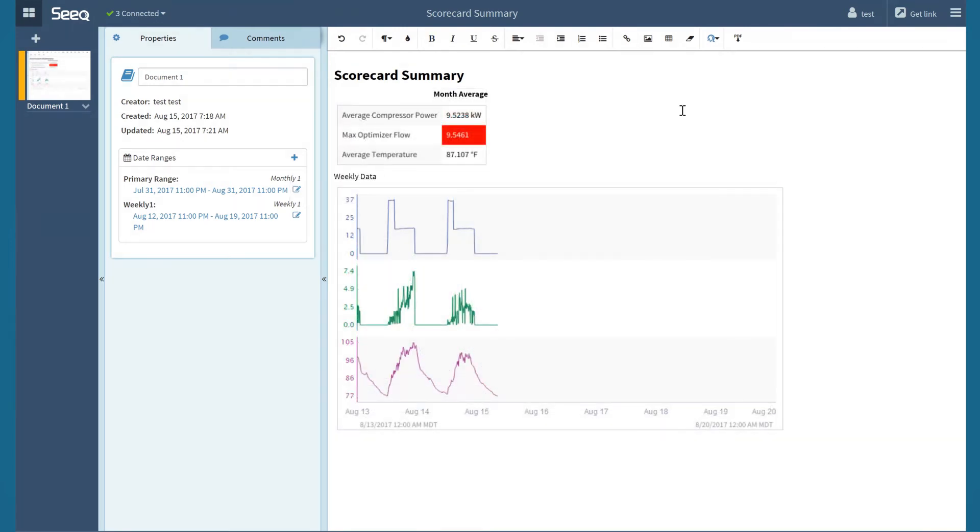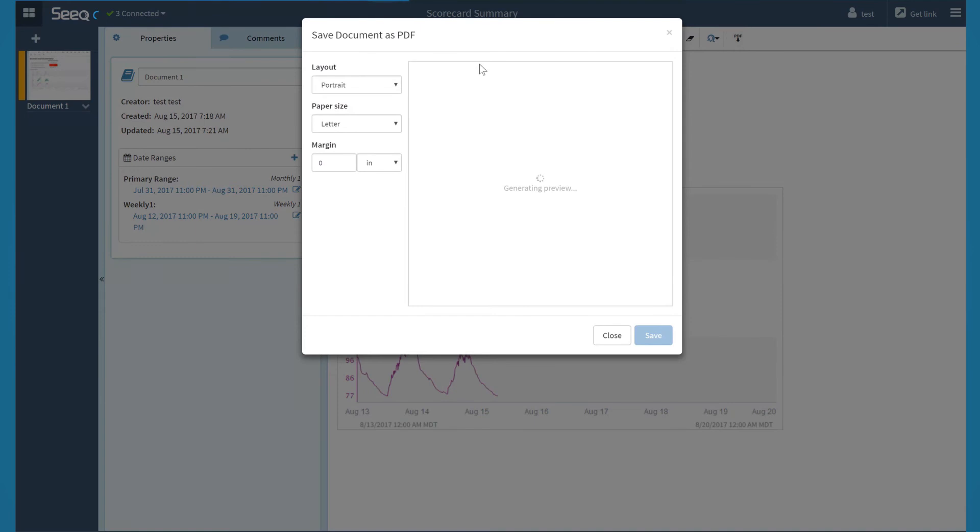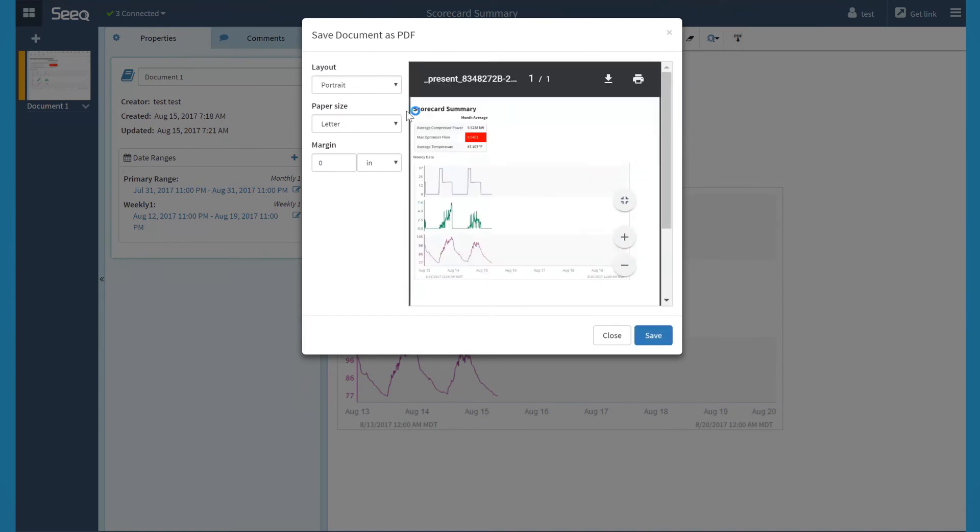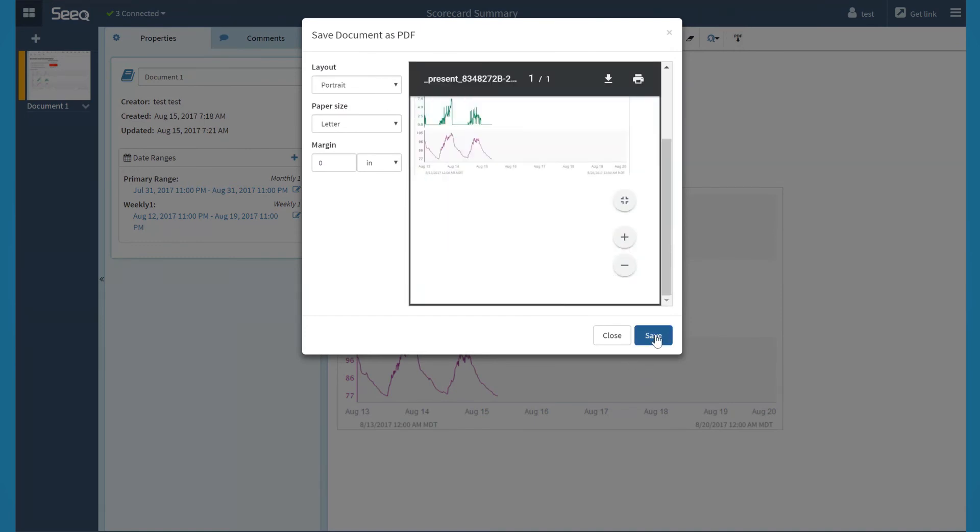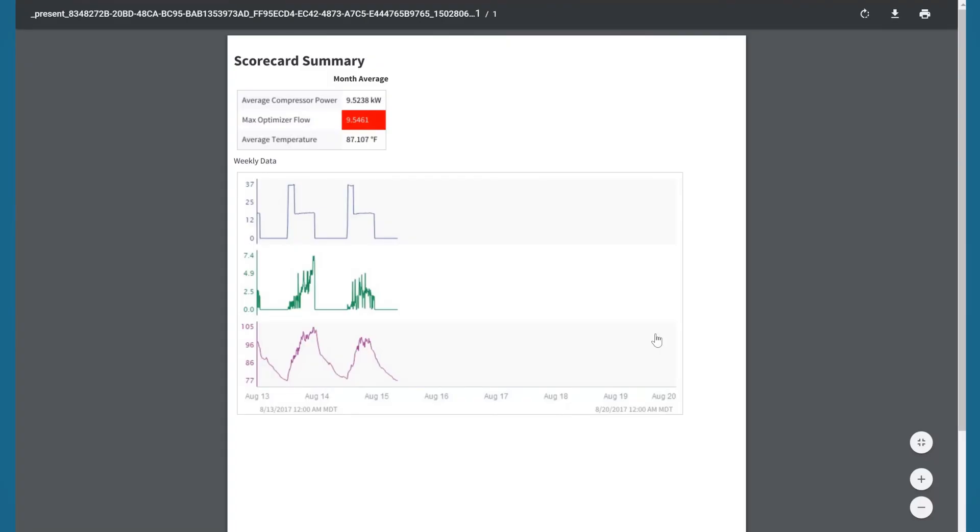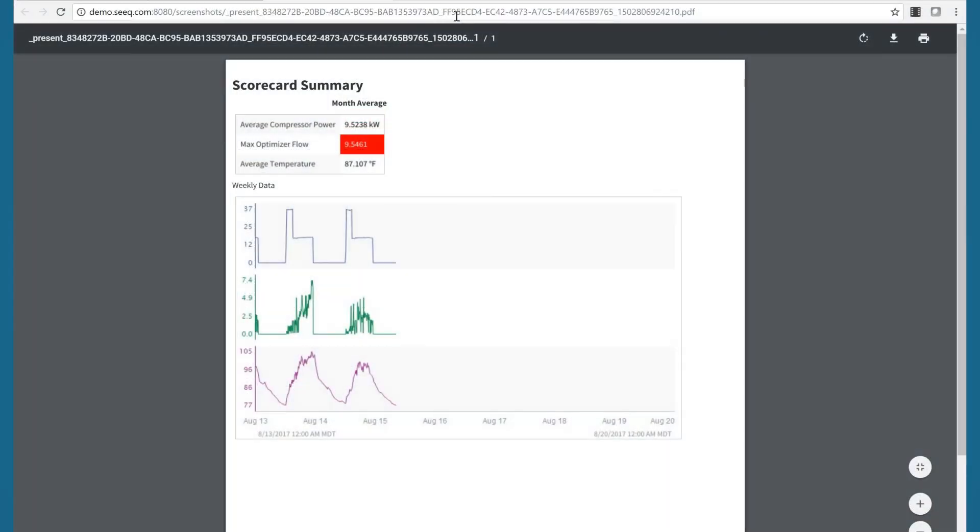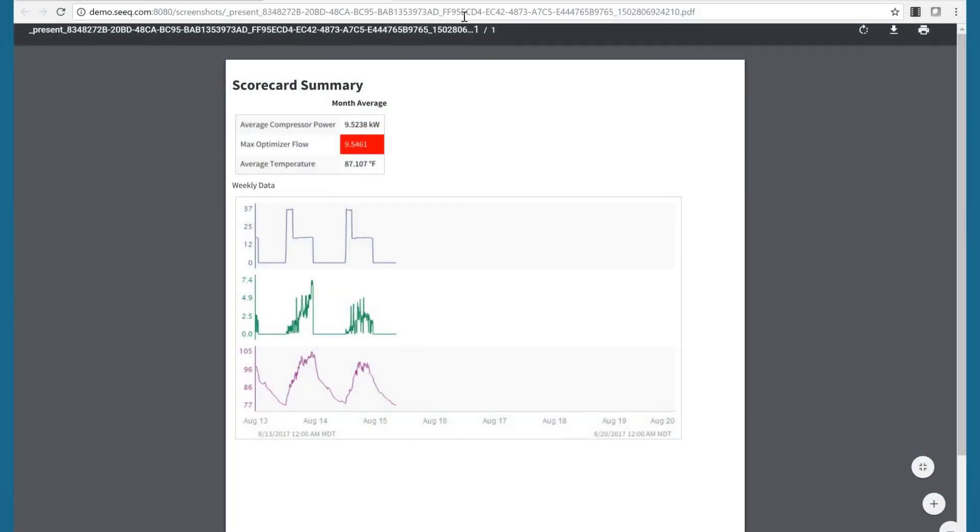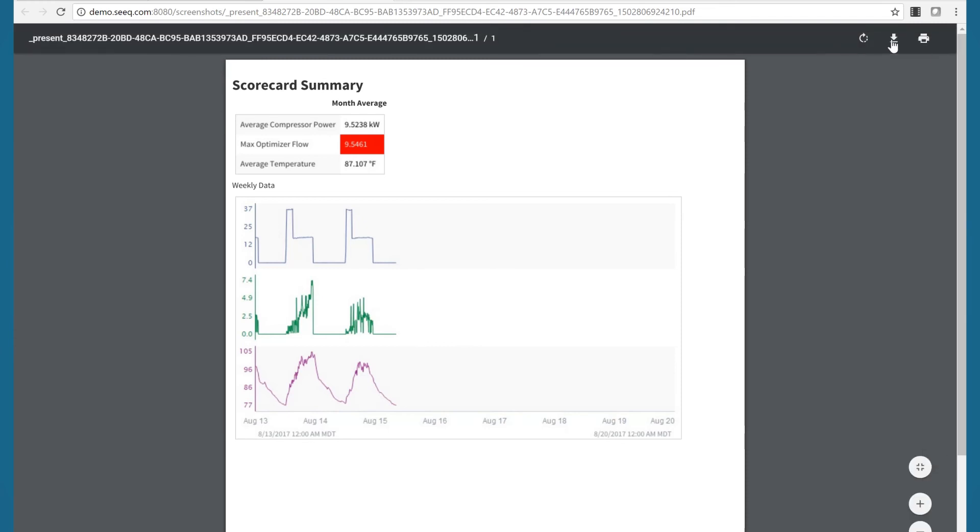Now I am ready to share this organizer topic, so I will click the PDF button, which will automatically open the PDF in a new window. Now I can copy the URL to send this PDF as a link, save it, or print it.